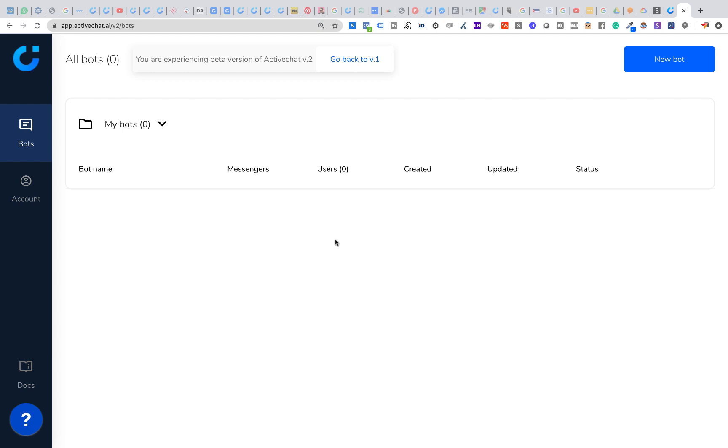Hi everyone, in this short video I'll show you how easy it is to build a basic lead generation chatbot in ActiveChat.